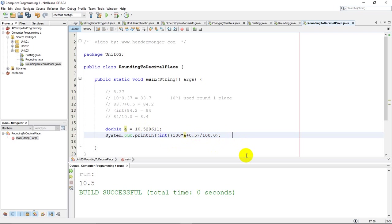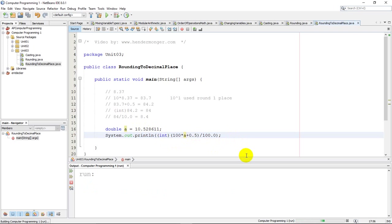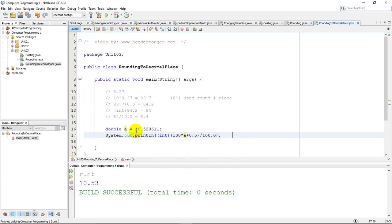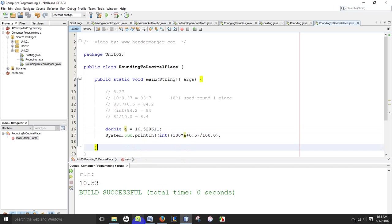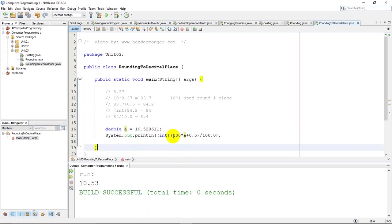I'll run this just to test my code here. And there's my 10.53. Because this 2 should round up to a 3 because of the 8 right after it. Really, once you practice this and once you get the hang of it, it really is quite simple. It's just the same code. You just have to decide by what number you multiply by, and that's determined by how many decimal places you want to go out.